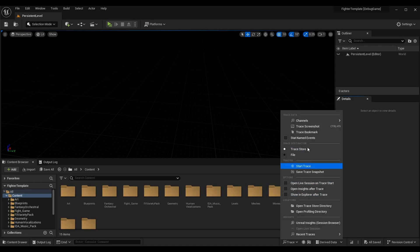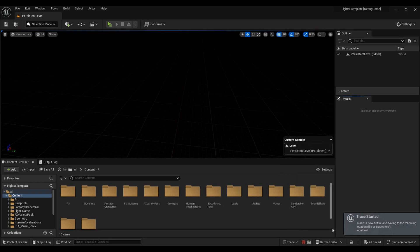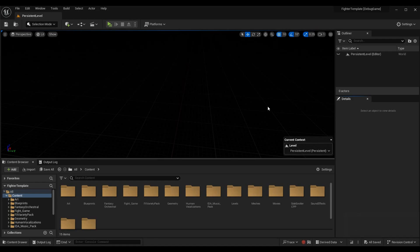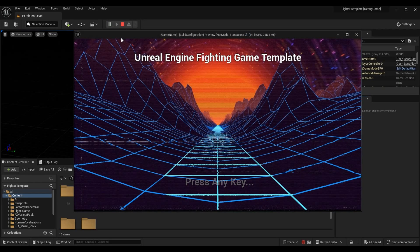The first thing we want to do at this point is actually trace something. You can either do it through the menu I was showing you earlier with all the other settings, or you can just press this button right here which is Start Tracing. If you press that button, you'll get a little notification that the trace has started.